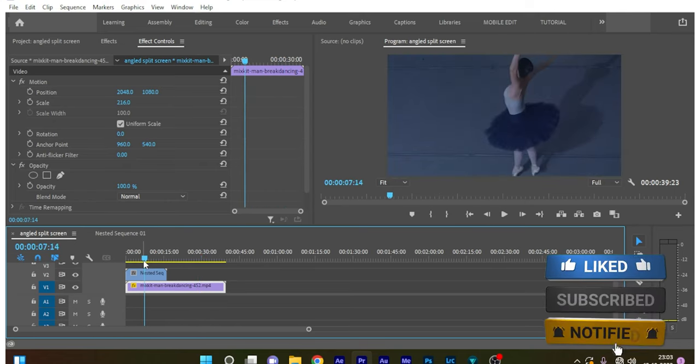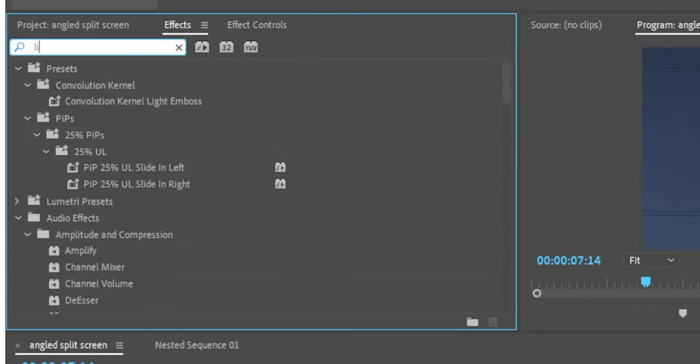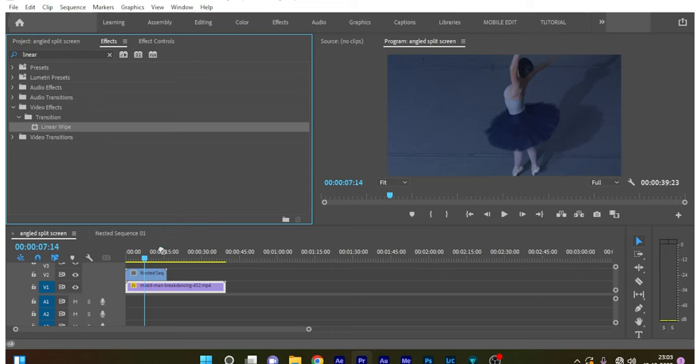I have stacked them in video track 1 and video track 2. Now go to the effects panel and search for linear wipe effect, and apply the effect on the video clip at video track 2.